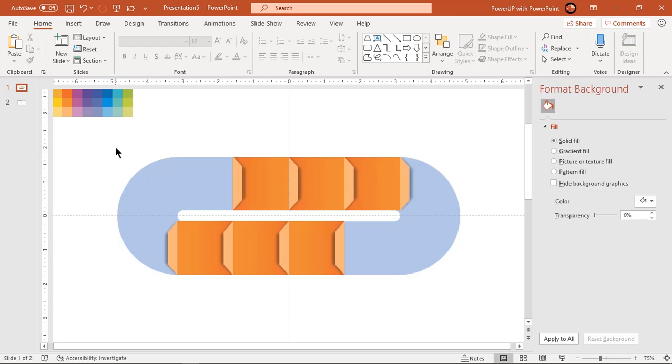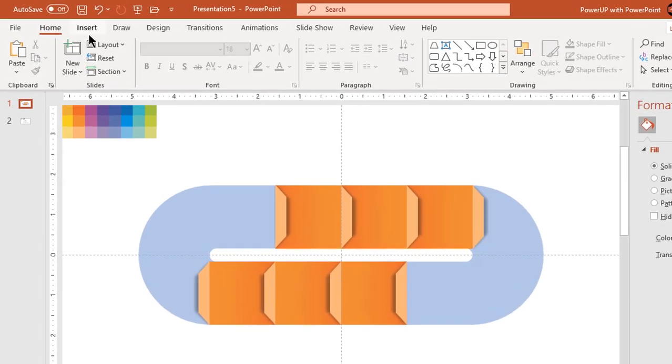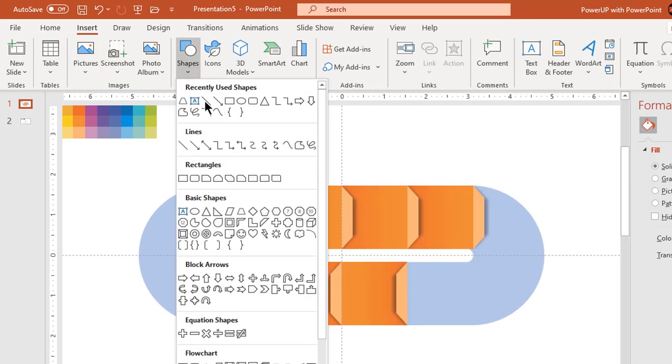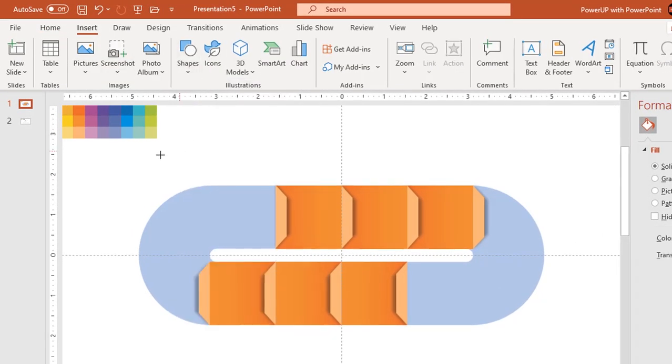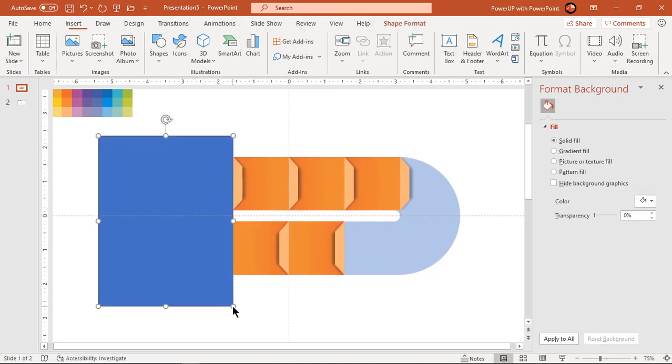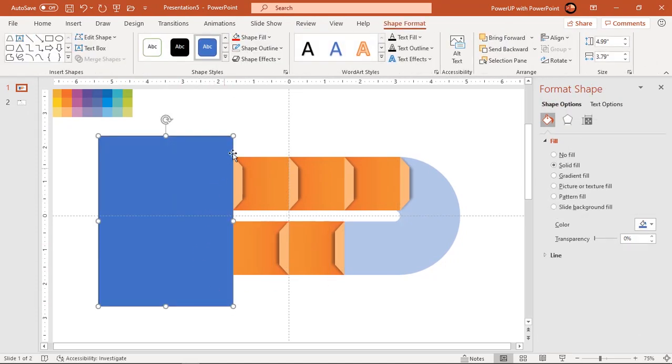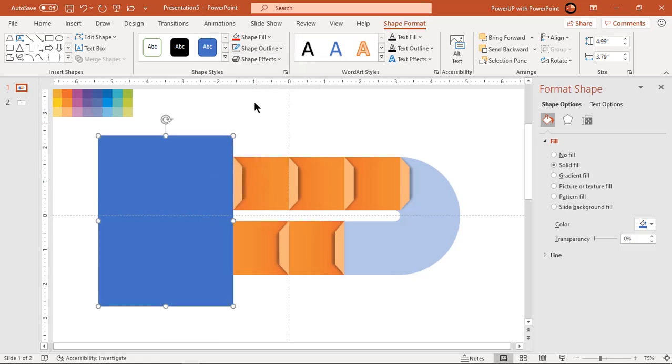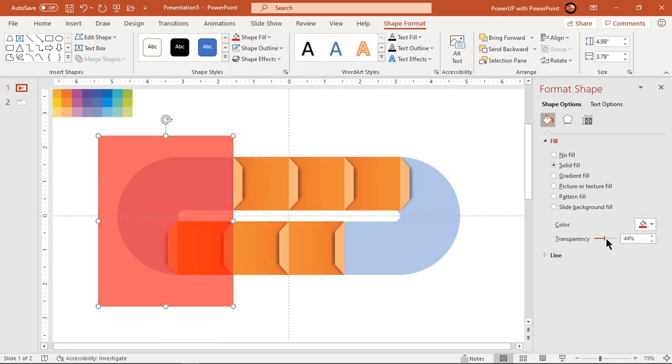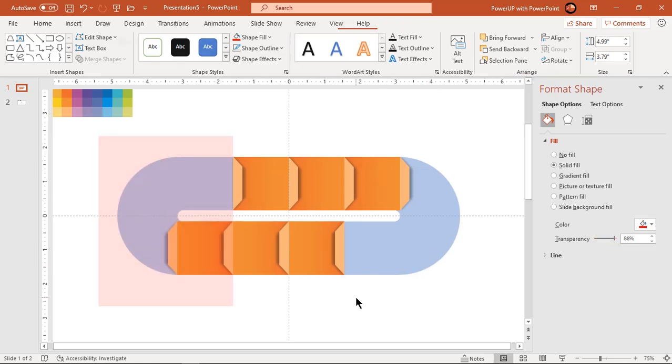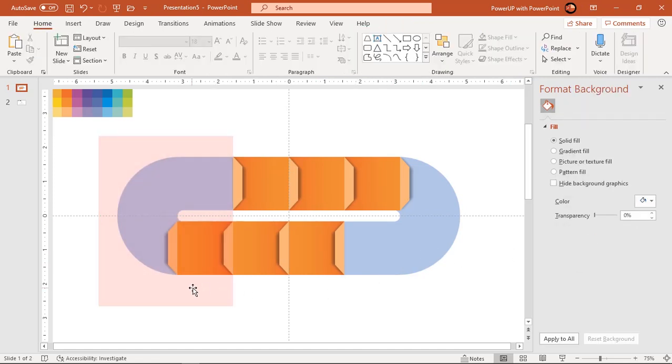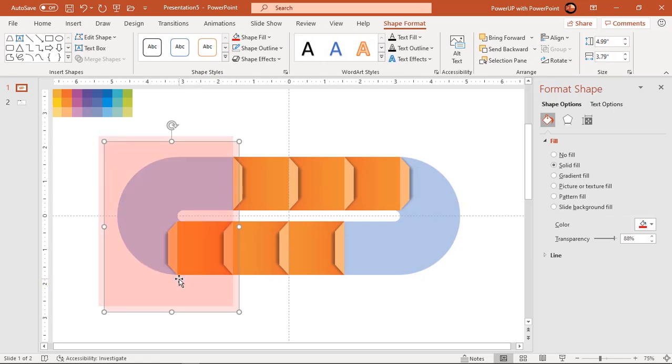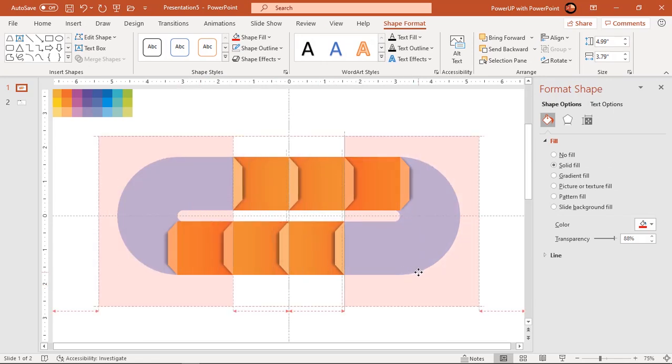Go to insert tab, and draw rectangle to cover left side portion as shown. Make it no outline, fill it with bright color, and increase its transparency to see through. Create its duplicate using CTRL plus D, and place it to cover right side portion as shown.